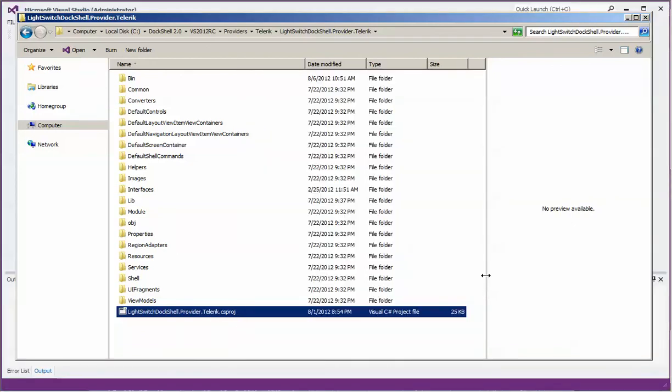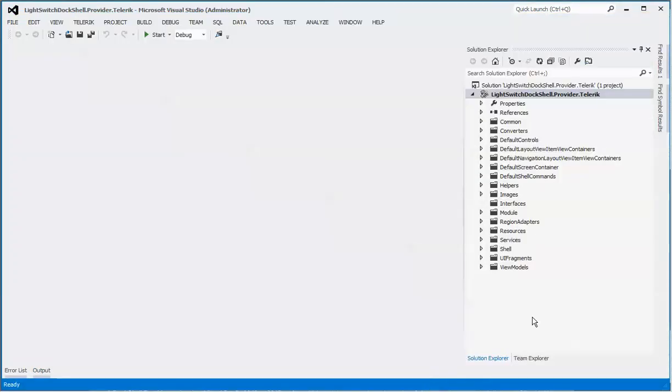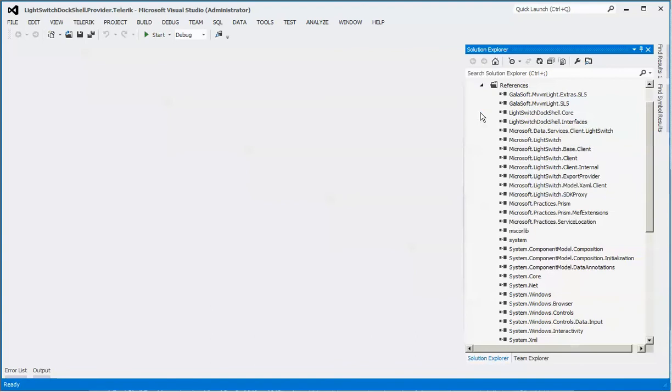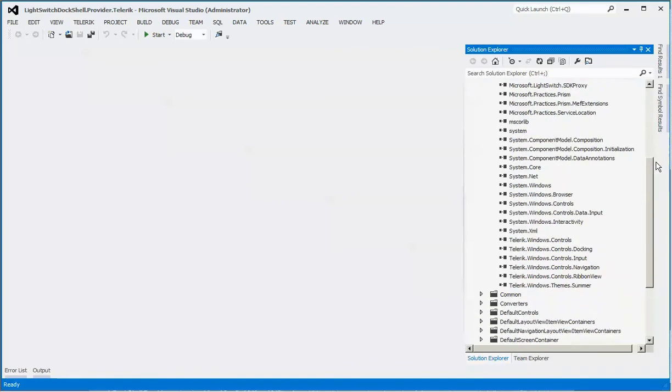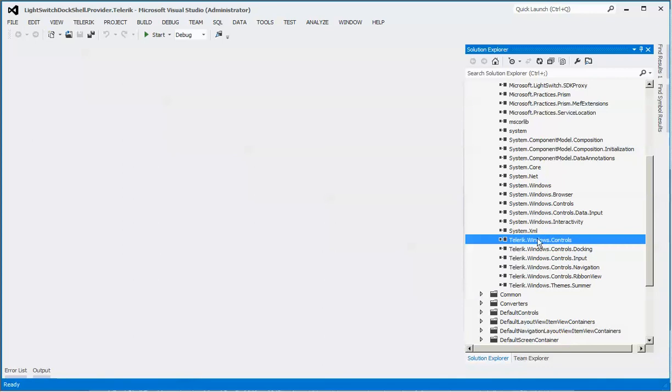Once this project opens up, you need to satisfy the references for your third-party controls. You will see references that are not being satisfied for each of these third-party controls for Telerik.